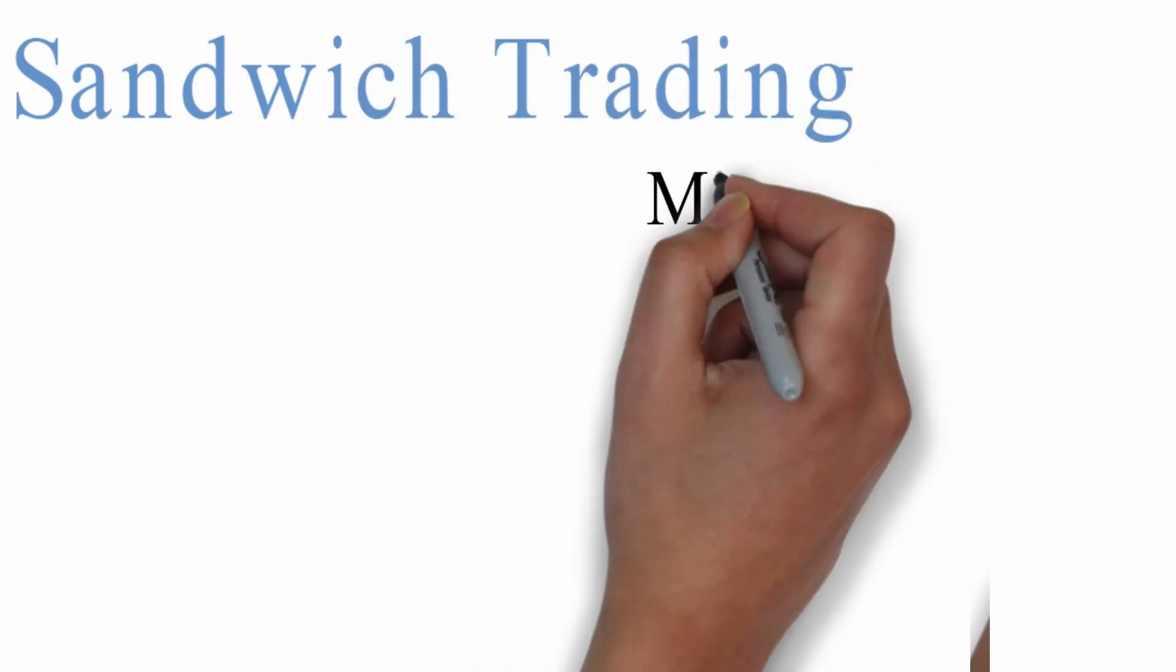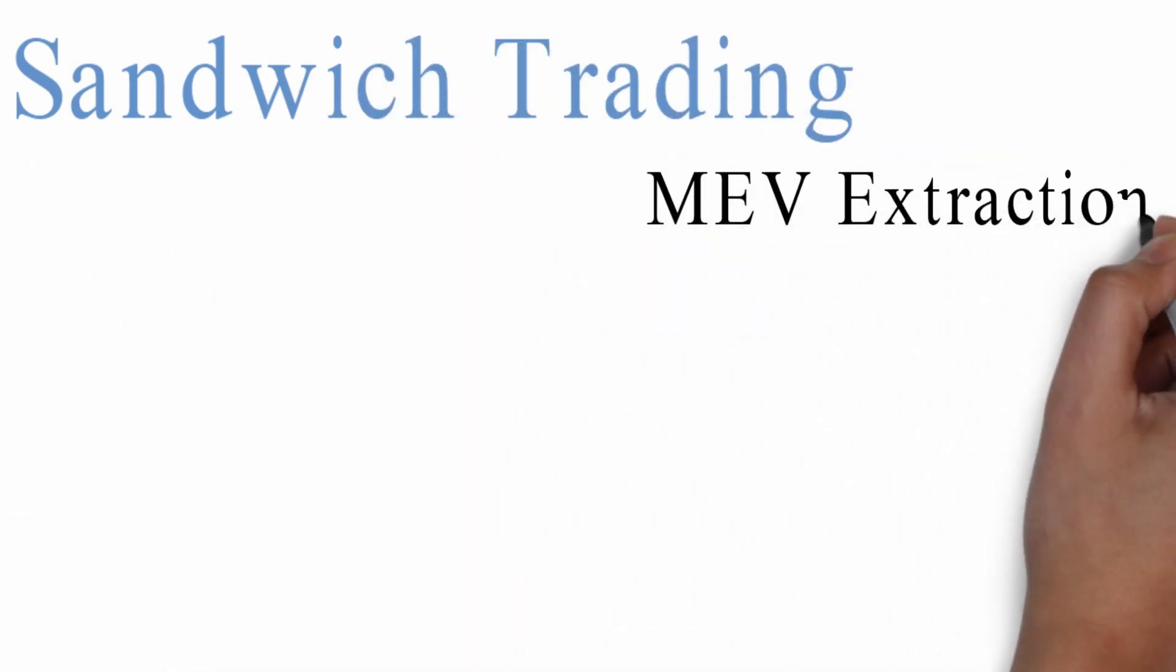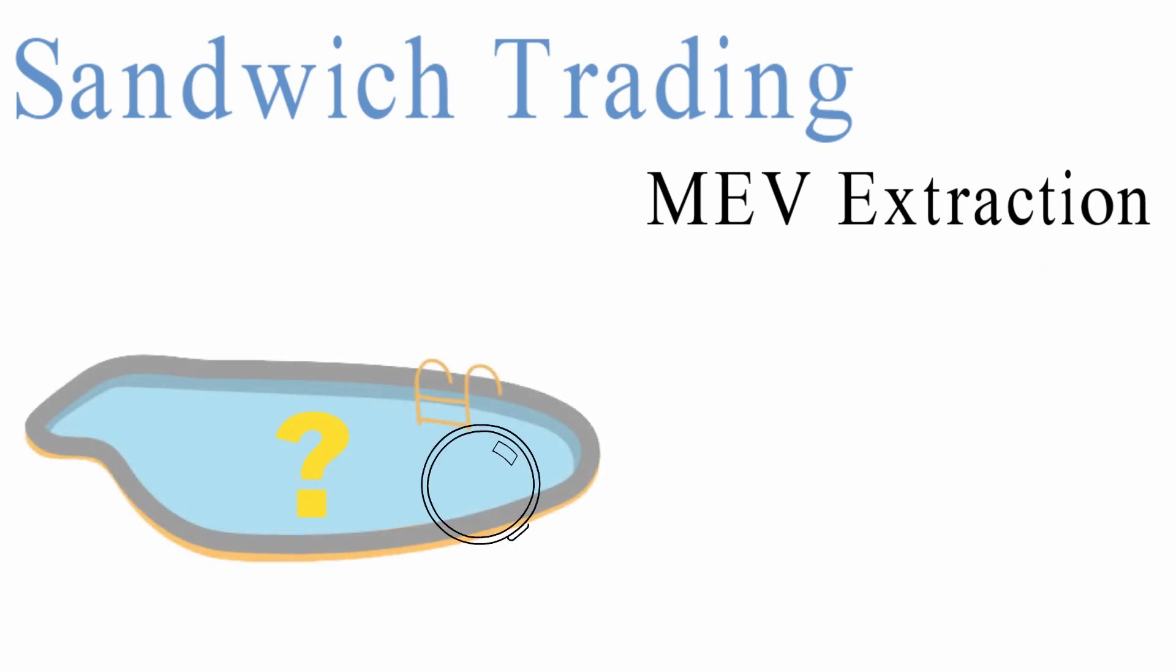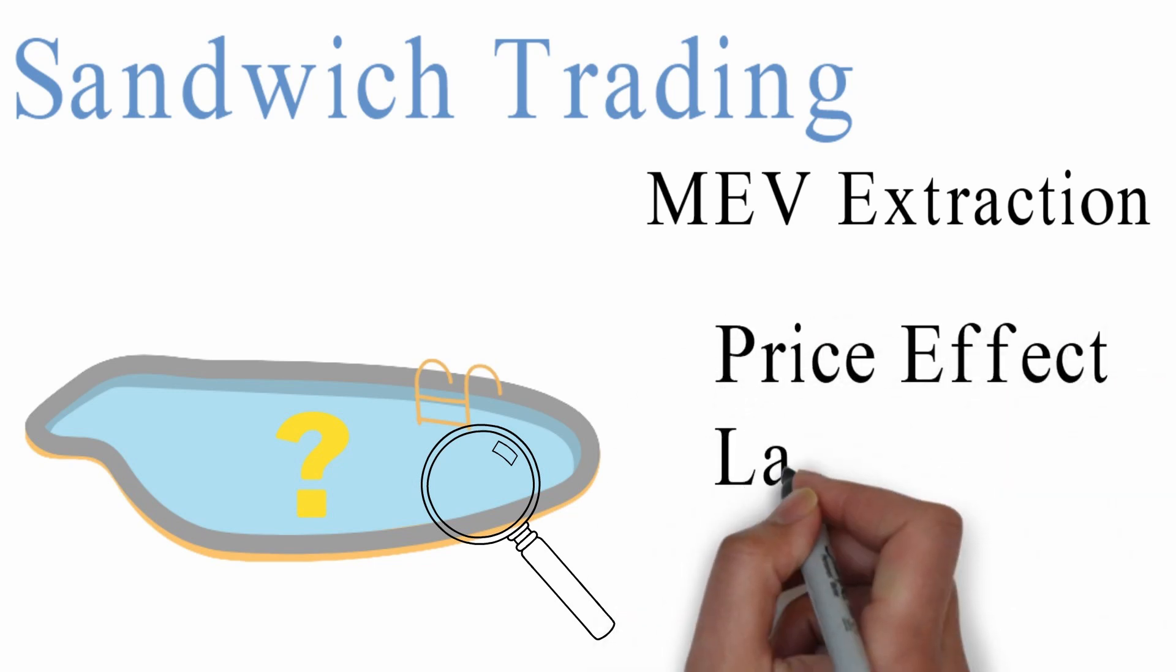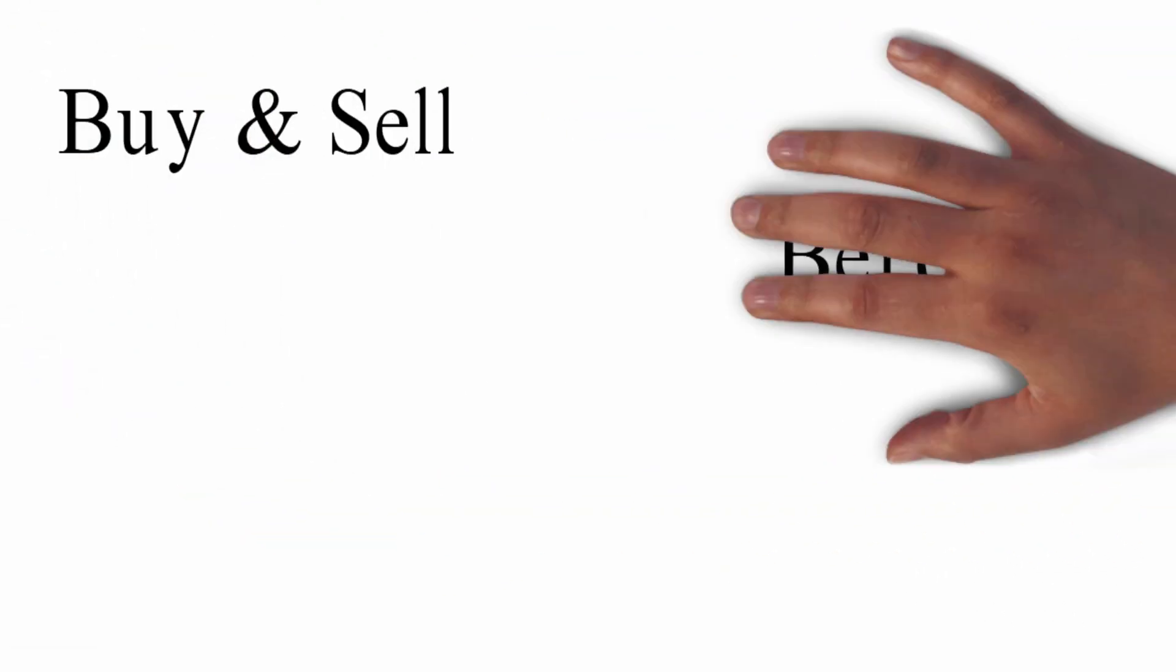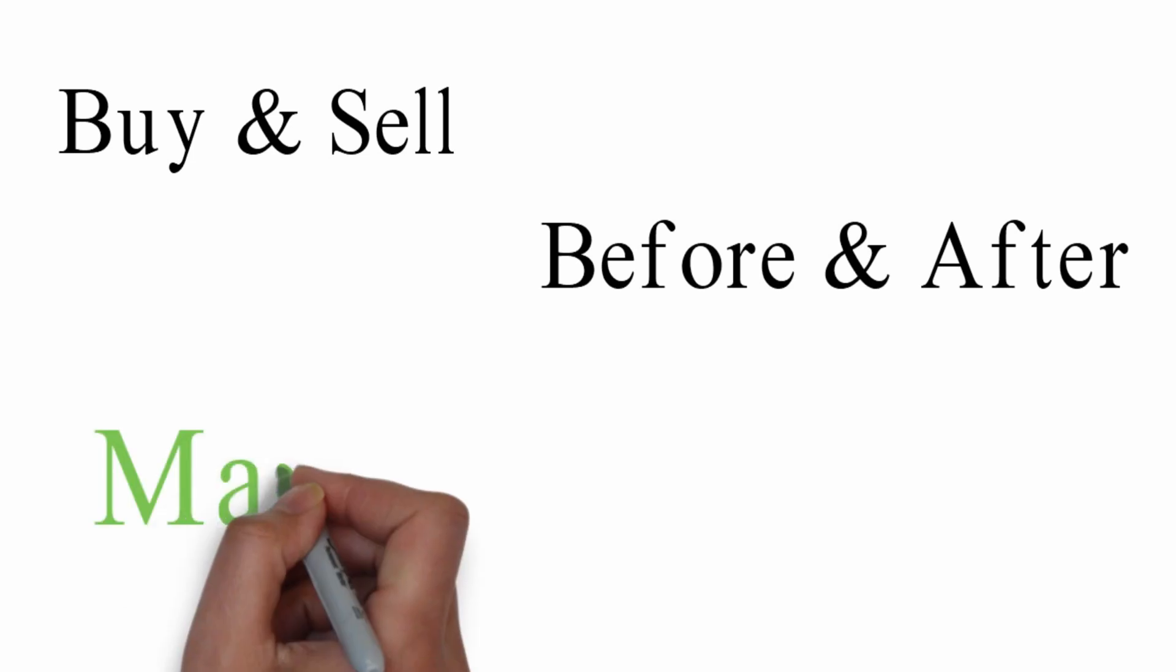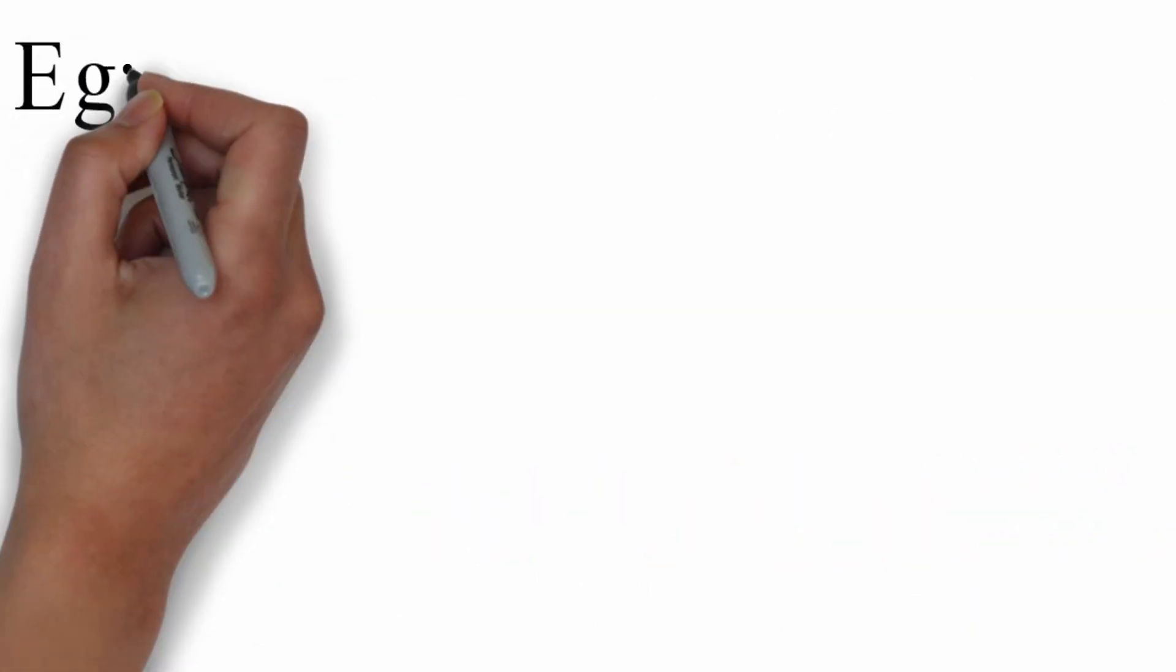What is sandwich trading? Sandwich trading is another common method of MEV extraction. A searcher watches the mempool for large DEX transaction, calculates the price effects due to large trade, and places the buy and sell order before and after the original trade order to extract maximum benefit.